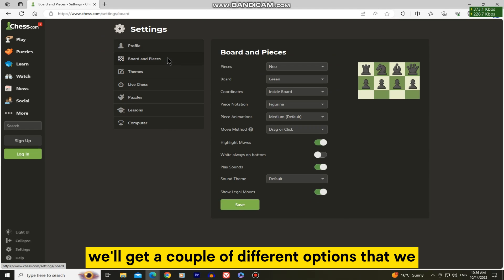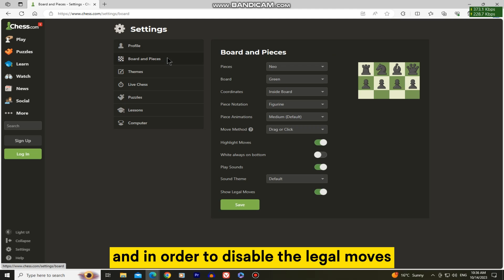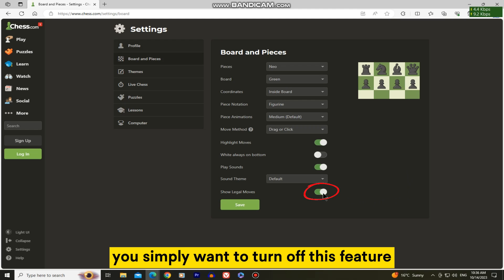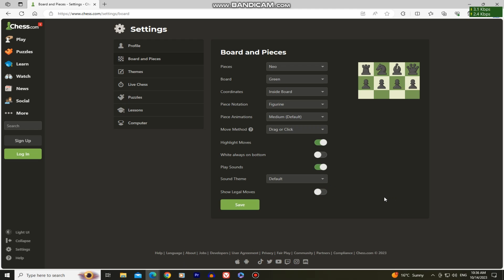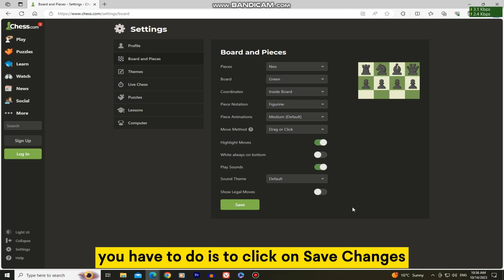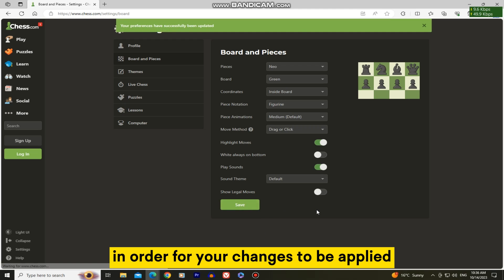We'll get a couple of different options that we can customize in here, and in order to disable the legal moves, or hints for moves, you simply want to turn off this feature at the very bottom. The important thing that you have to do is to click on save changes in order for your changes to be applied.